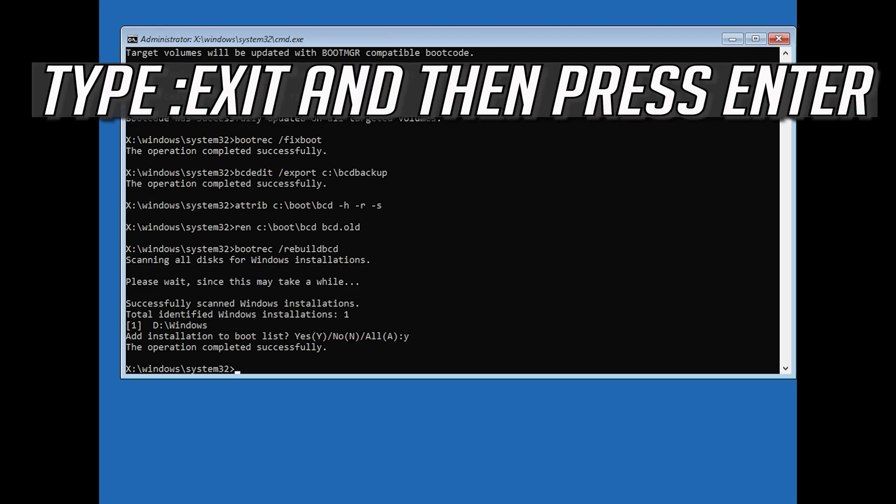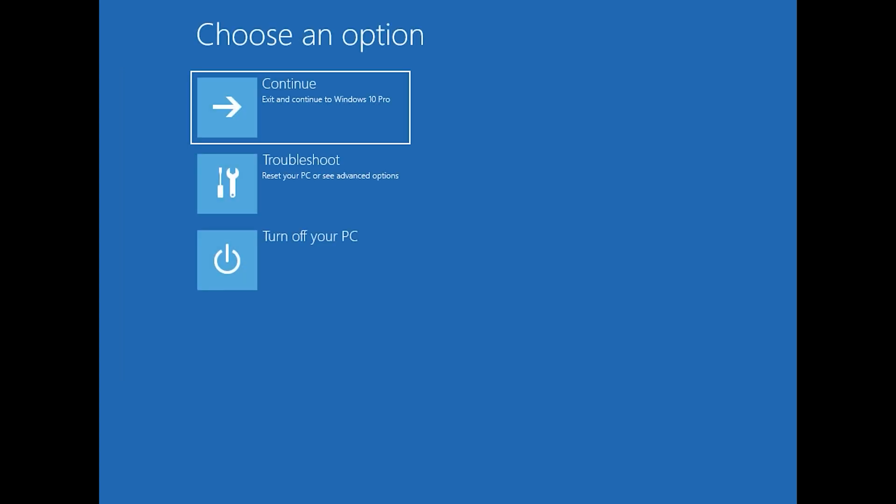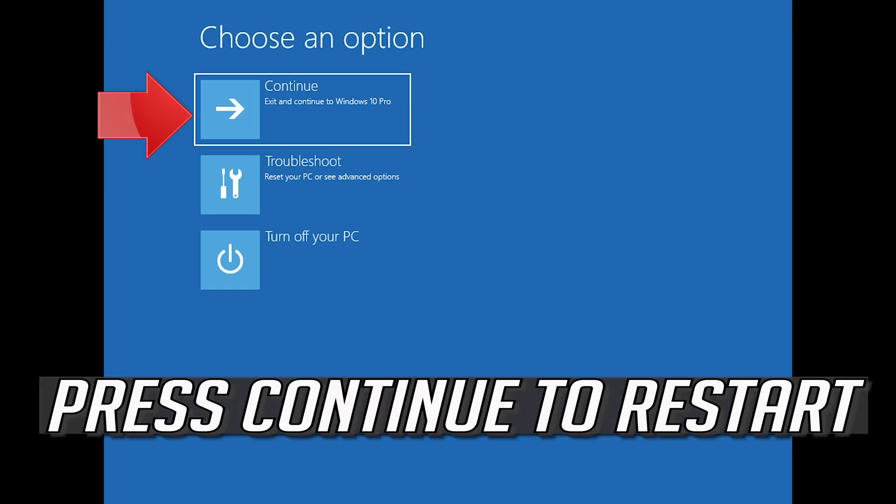Type exit and then press Enter. Press Continue to restart.